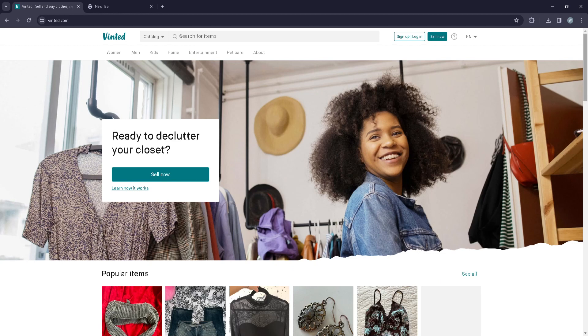And we can now either log back into our account or we can create another one if you wish to. Okay, so basically that's it for today's video guys, and hope to see you in the next one.